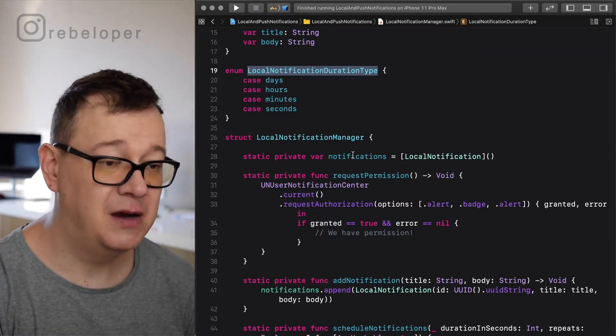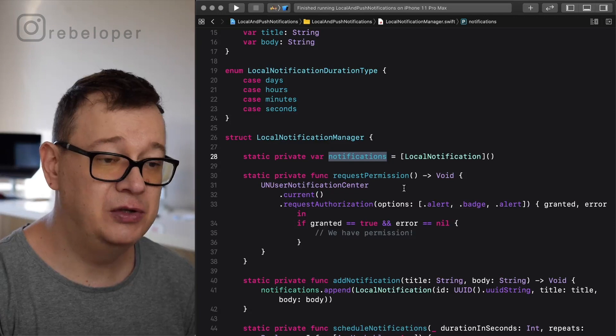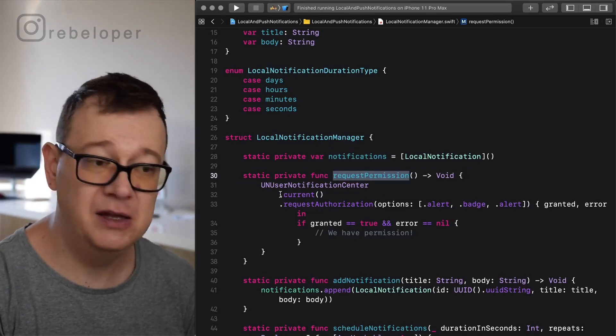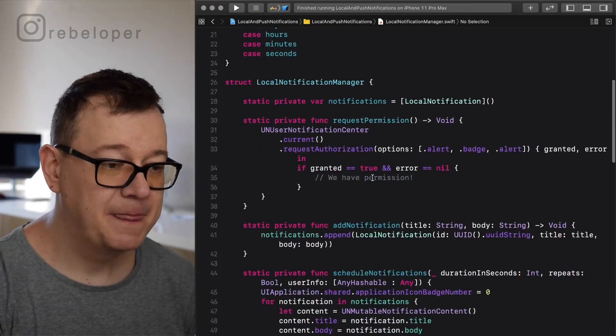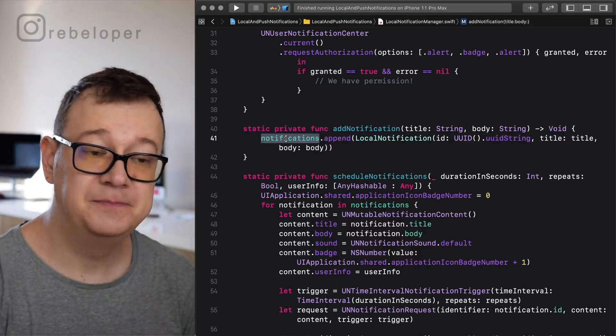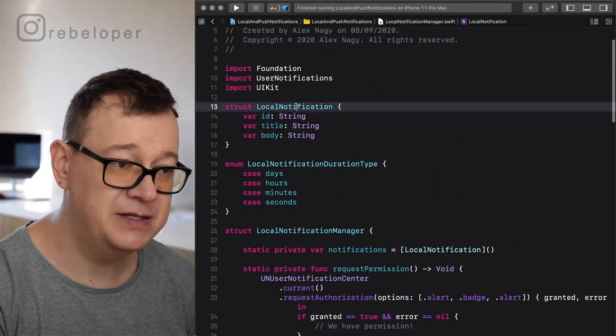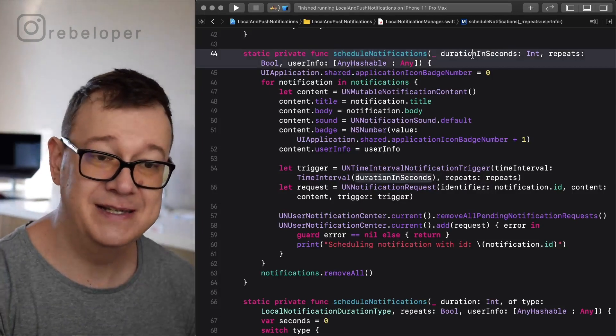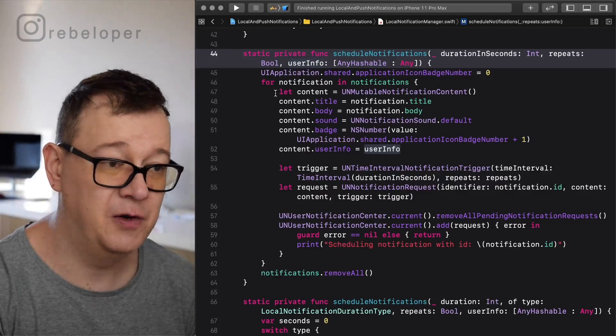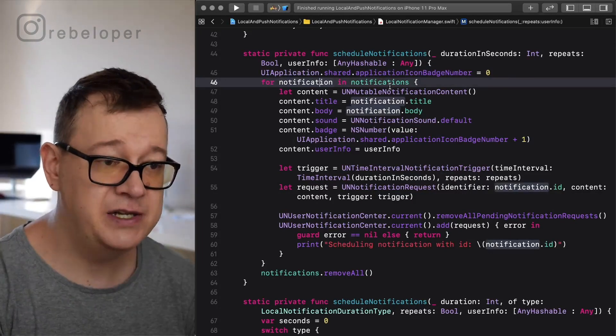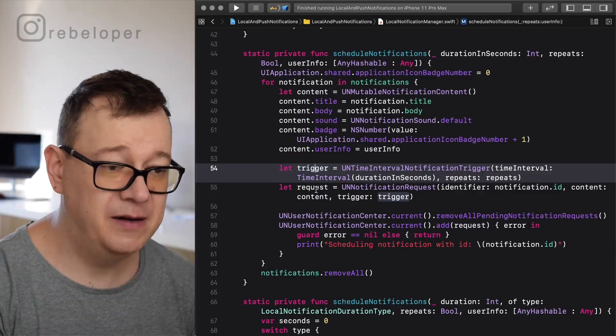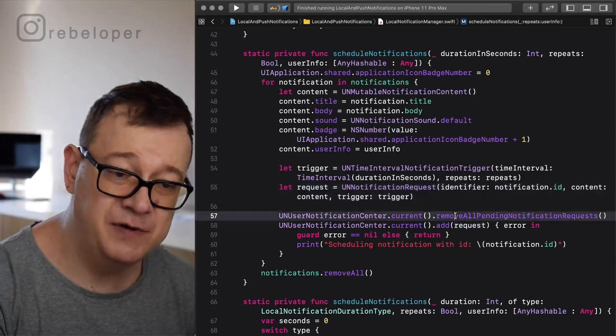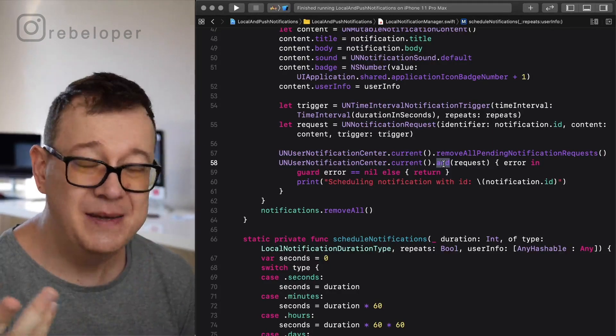Here we have our list of notifications. Currently we're just going to use one, but here's the array if you want more than one. Here we request permission, UNUserNotificationCenter. Make sure that you imported user notifications. Here we have our add notification. What we're basically doing is appending to that notifications array with our local notification. We schedule our notifications according to duration in seconds, does it repeat, and maybe some user info. We're setting the badge number to zero, going through all the notifications and creating a content. We add all the data to that content, creating a trigger, creating a request, removing all pending notification requests and adding that to our notification center.